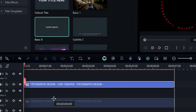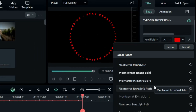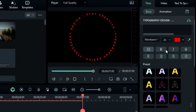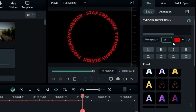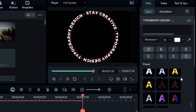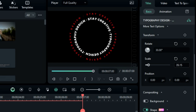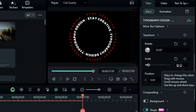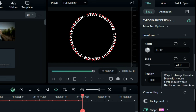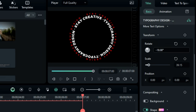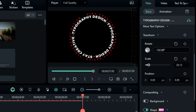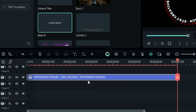Duplicate the title on track 7. Then change the font to any bold font. Adjust the text size to 56 and change the color to white or any other color. After that, decrease the scale to fit it inside the first curved text and give it a rotation — you can choose any rotation value.